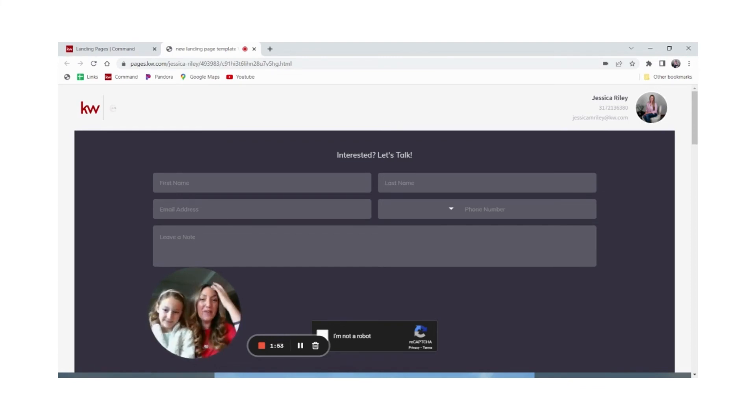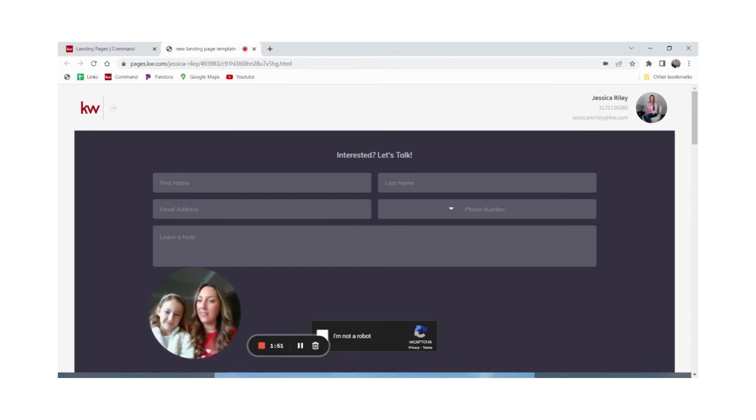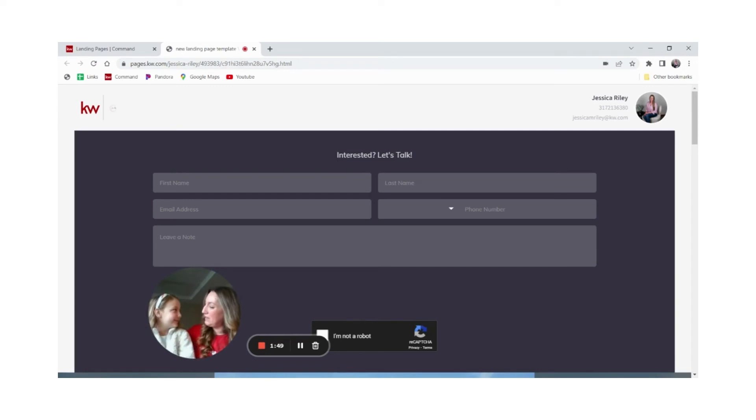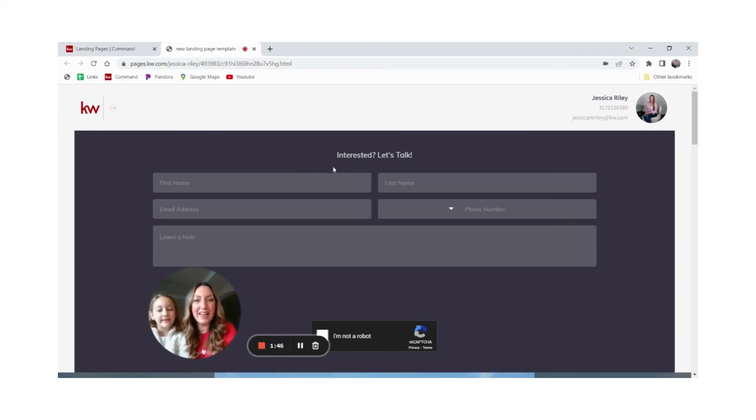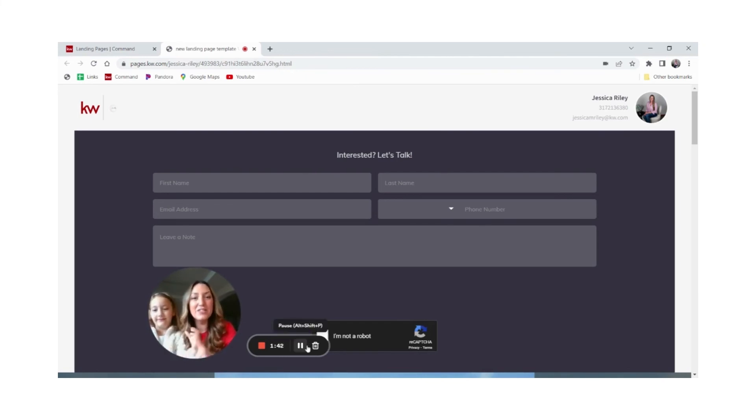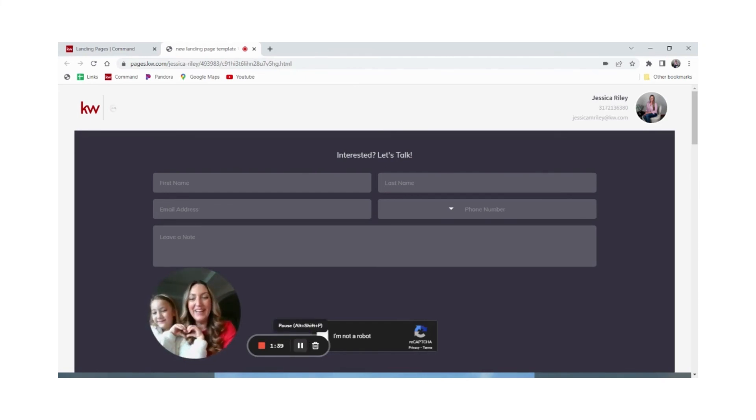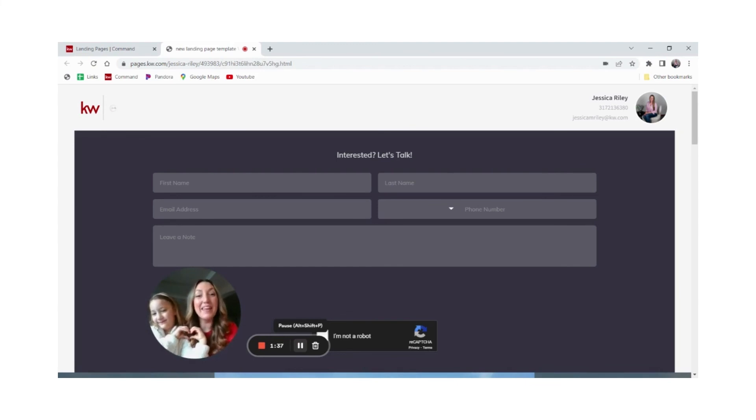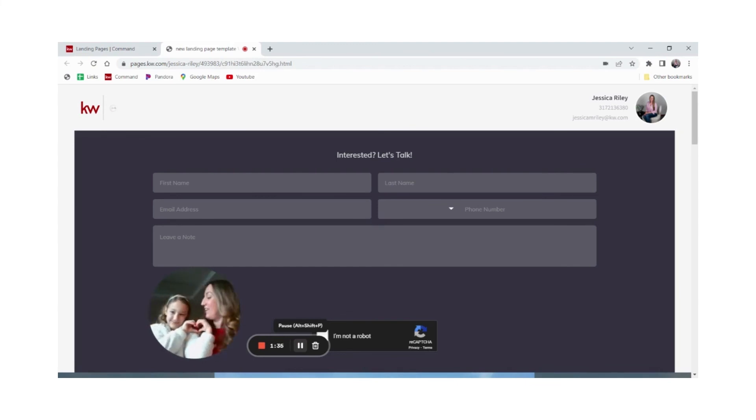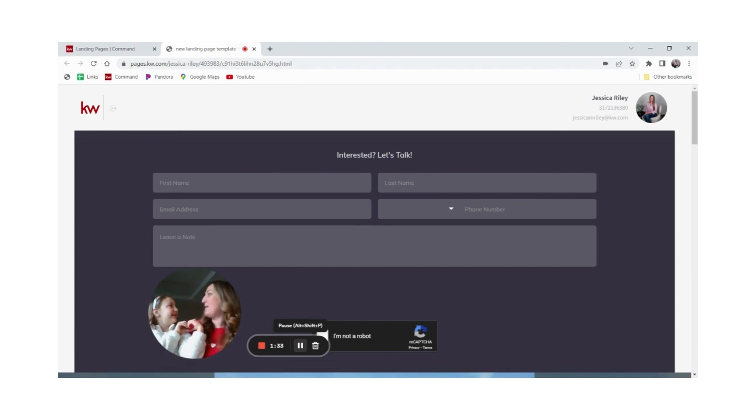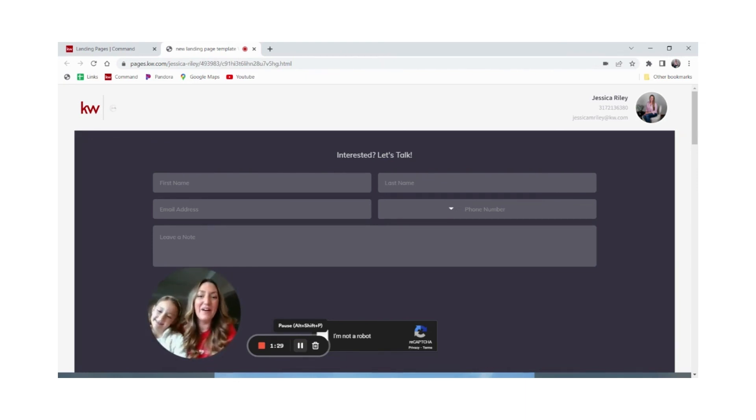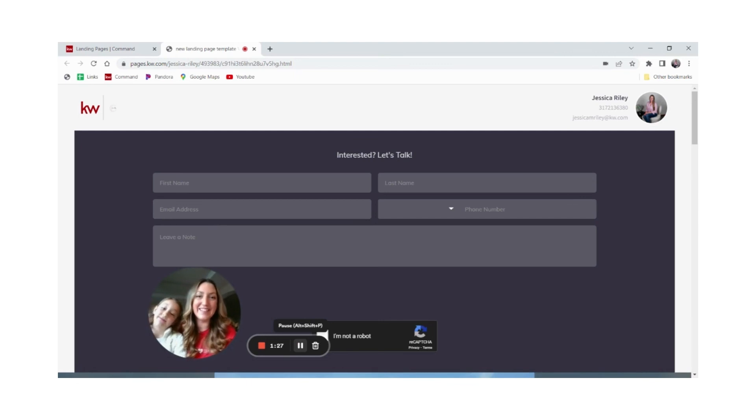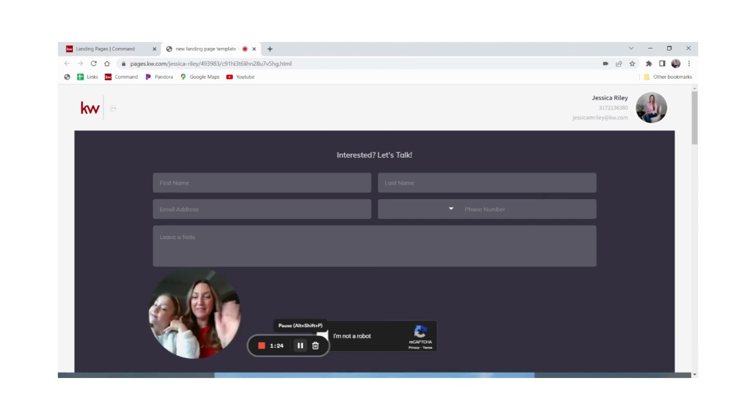So again, this was a two-minute tip. I think we made the two minutes, maybe, maybe not. Oh well, we were close. Thank you guys for tuning in. Again, my name is Jessica Riley with My Leverage Solutions. Check out our website myleveragesolutions.com. If you have any questions, feel free to email me. Jessica Riley, wait a second, that's not my email. Jessica M Riley at kw.com or you can give me a call 317-213-6380. Thank you so much. Bye bye.